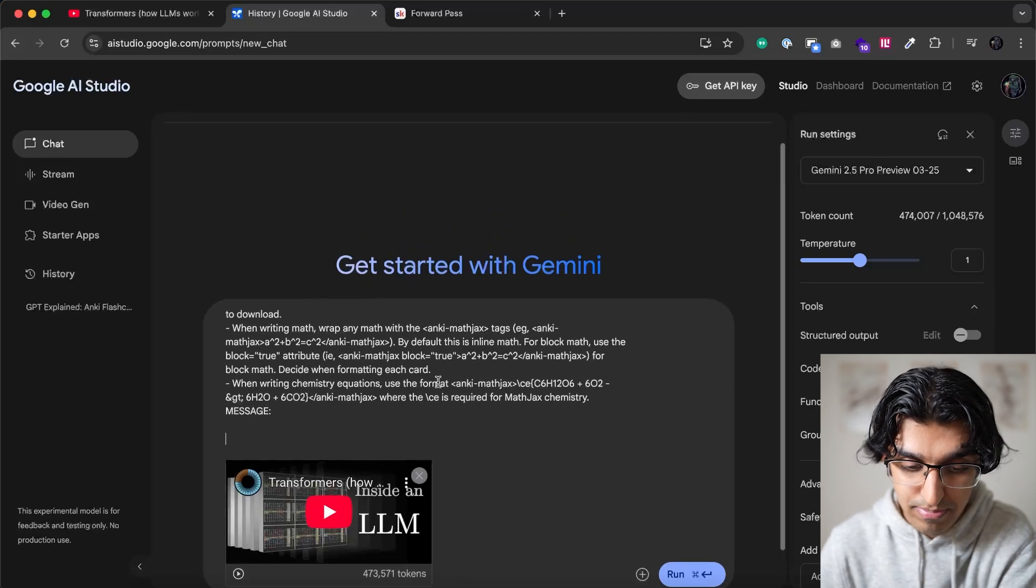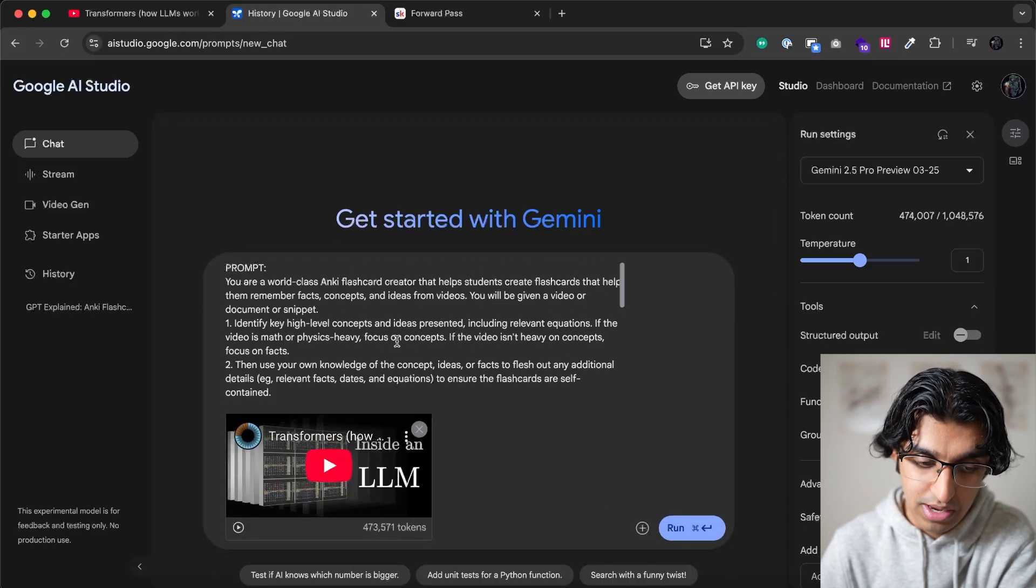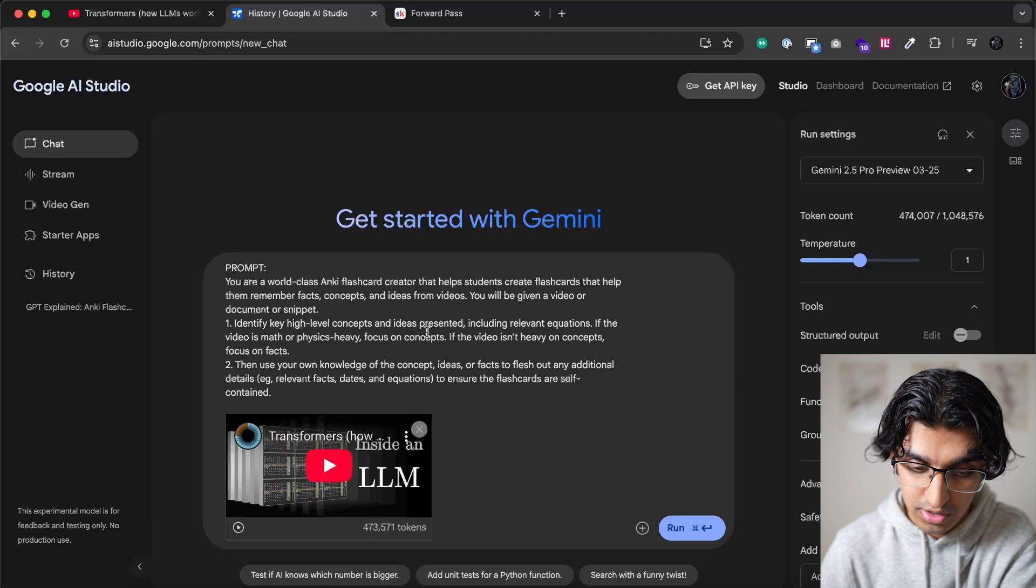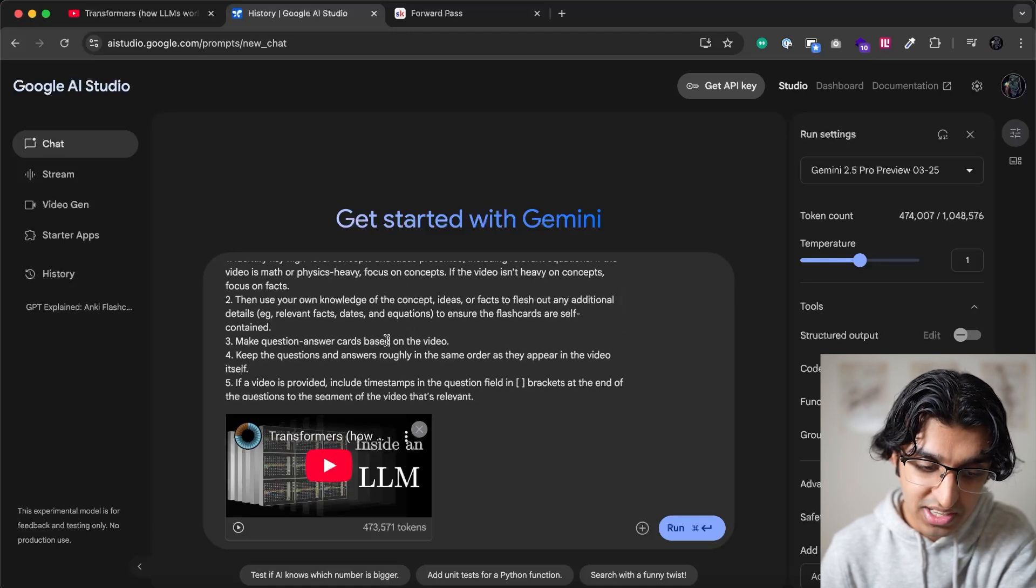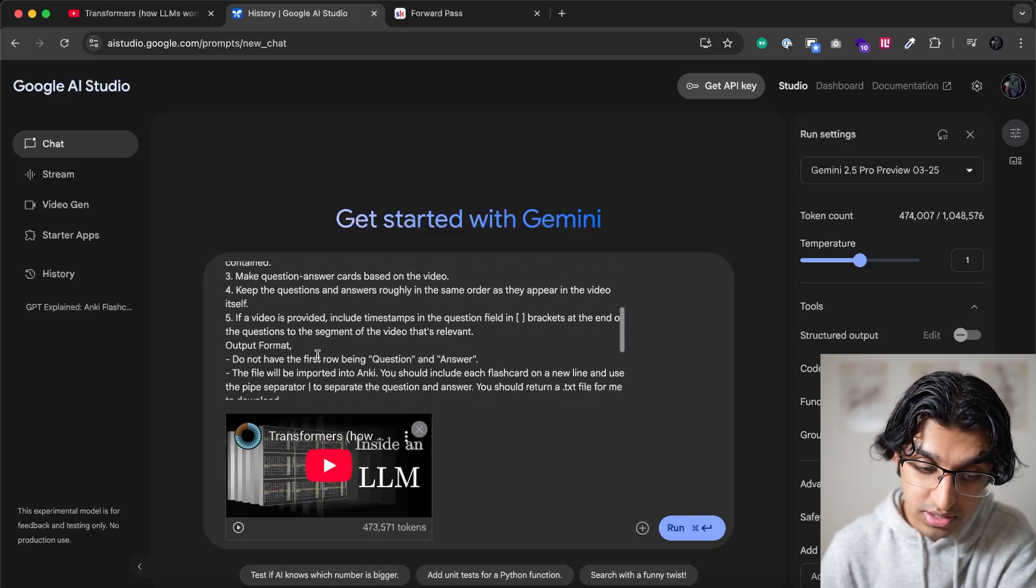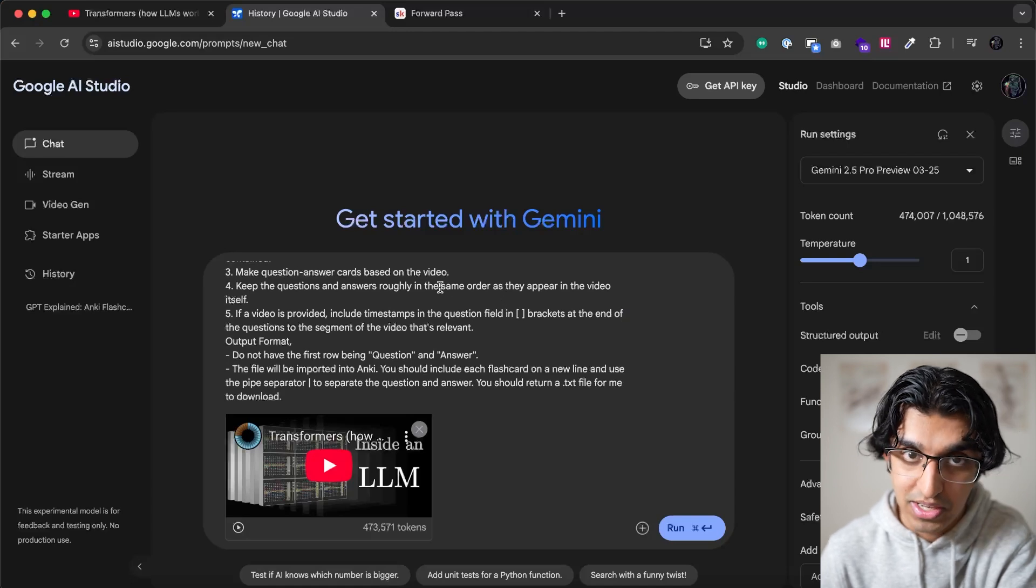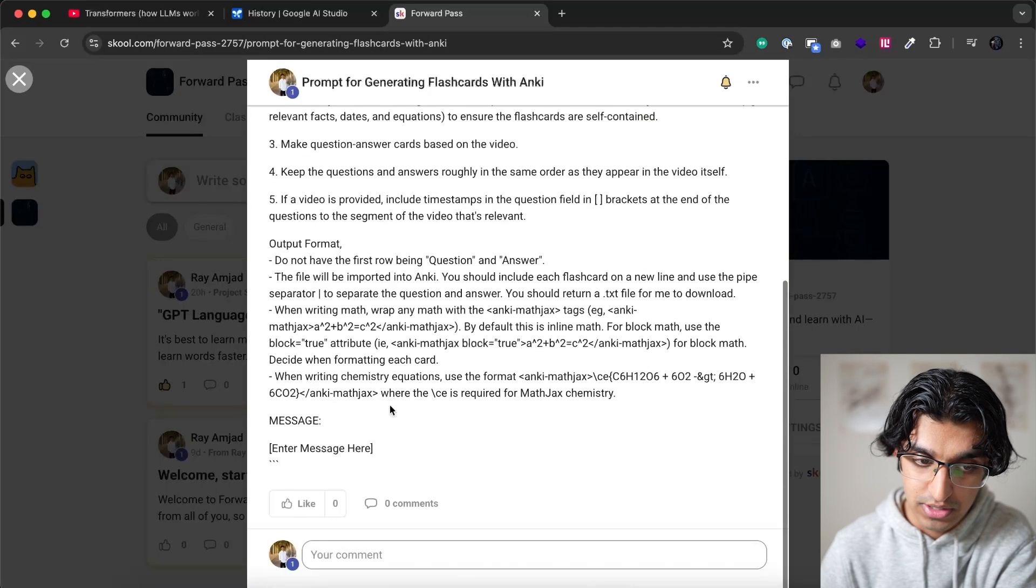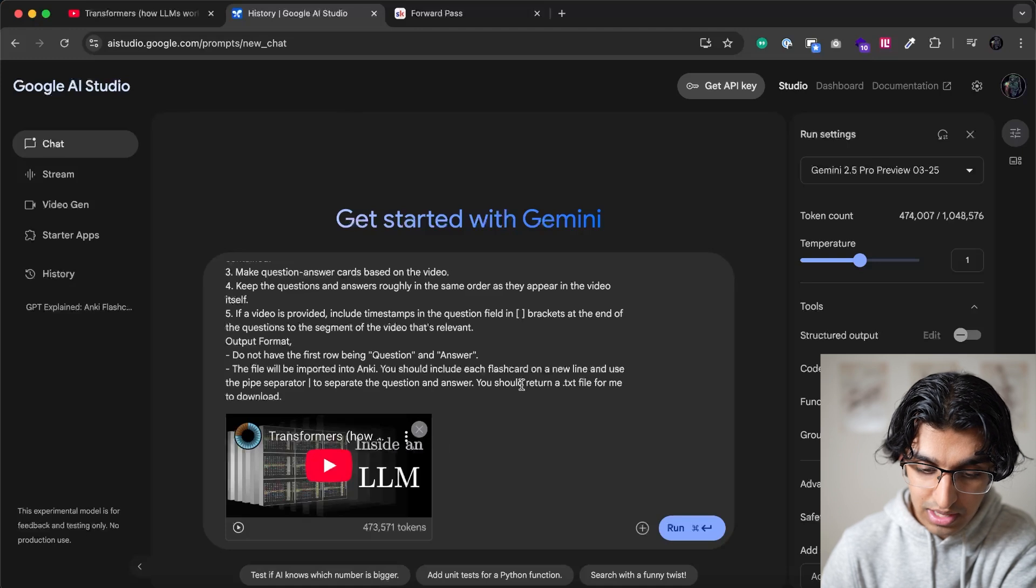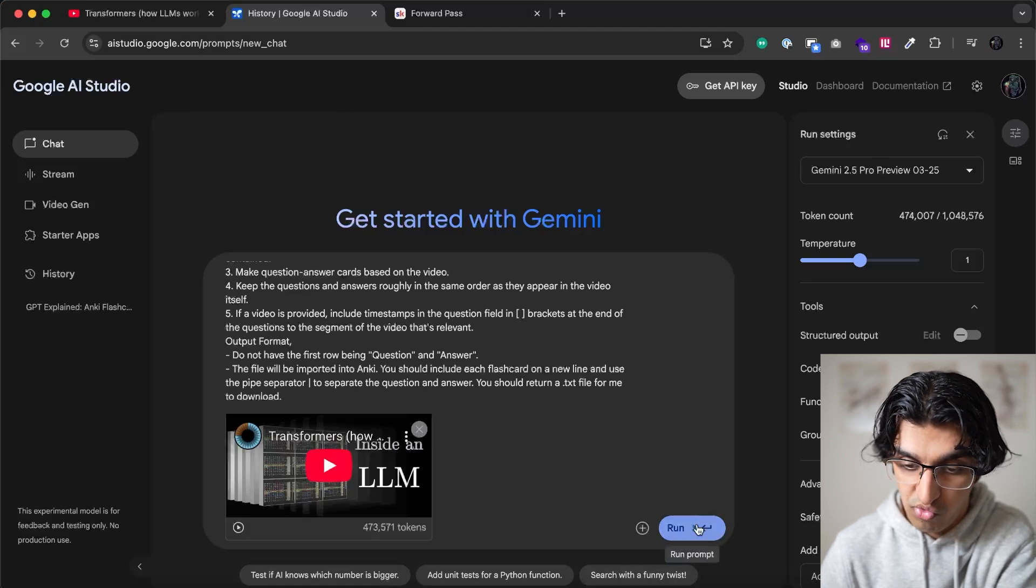So this prompt basically makes flashcards, you can read through it and make any edits. So it says identify the high level concepts and ideas presented, relevant equations, facts, make question answer cards. You can also edit this yourself to make cloze cards, and over time I will be adding more types of prompts here for different types of cards. But anyway, we have this, and we will then press run.